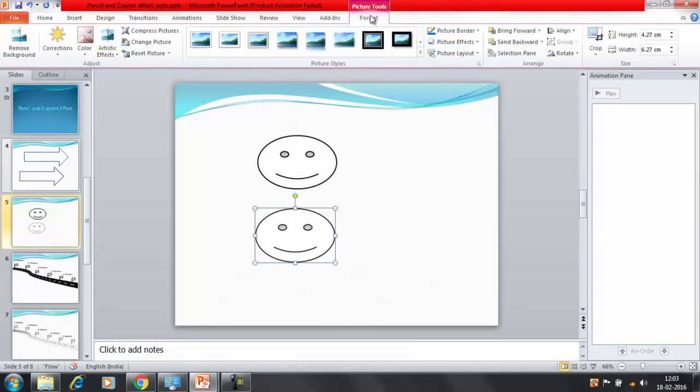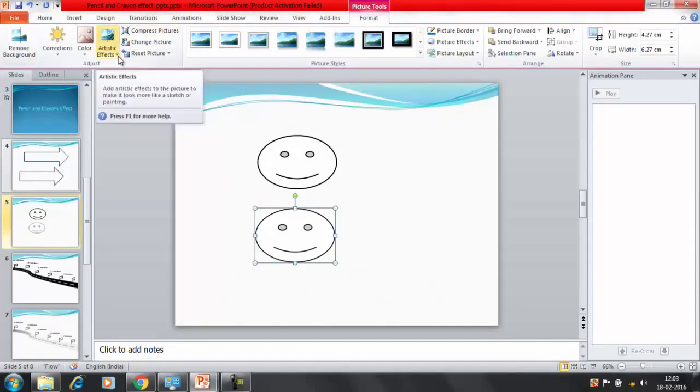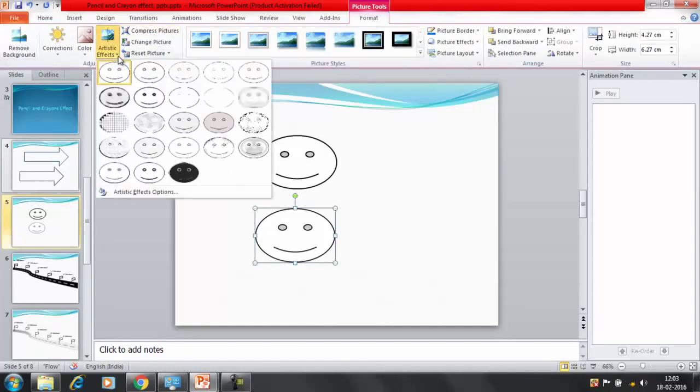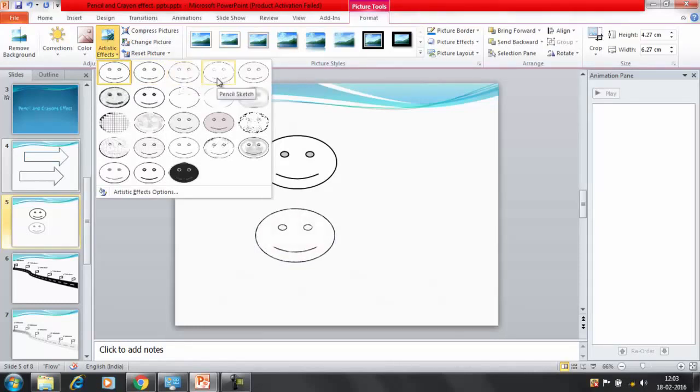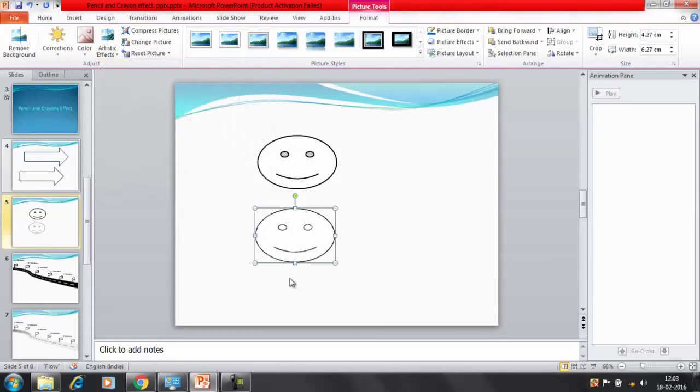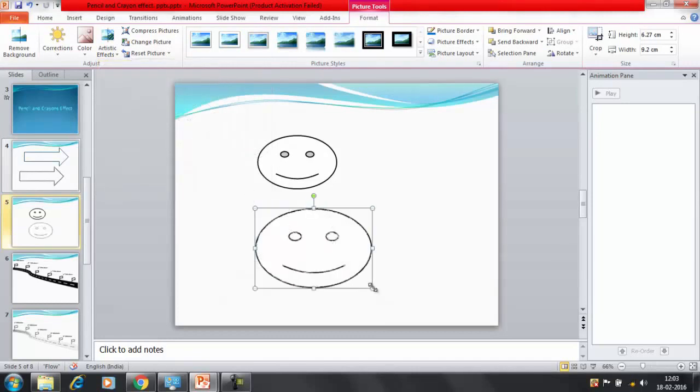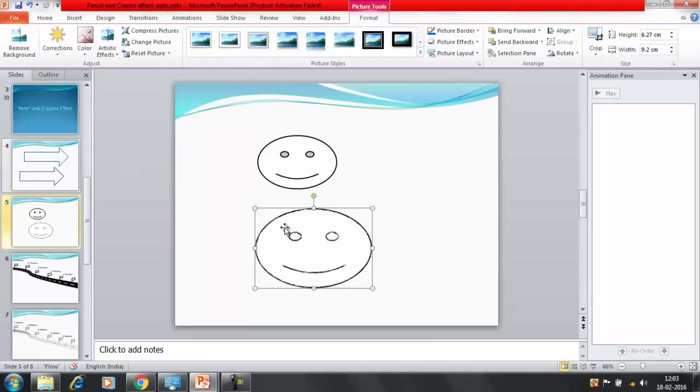I click on the format tool here. I will be having the artistic effects. Click here. Now these are certain effects that you can provide. This is the marker effect. Then we have the pencil grey line sketch, pencil sketch. You can see it's giving you a shading or the pencil kind of effect.